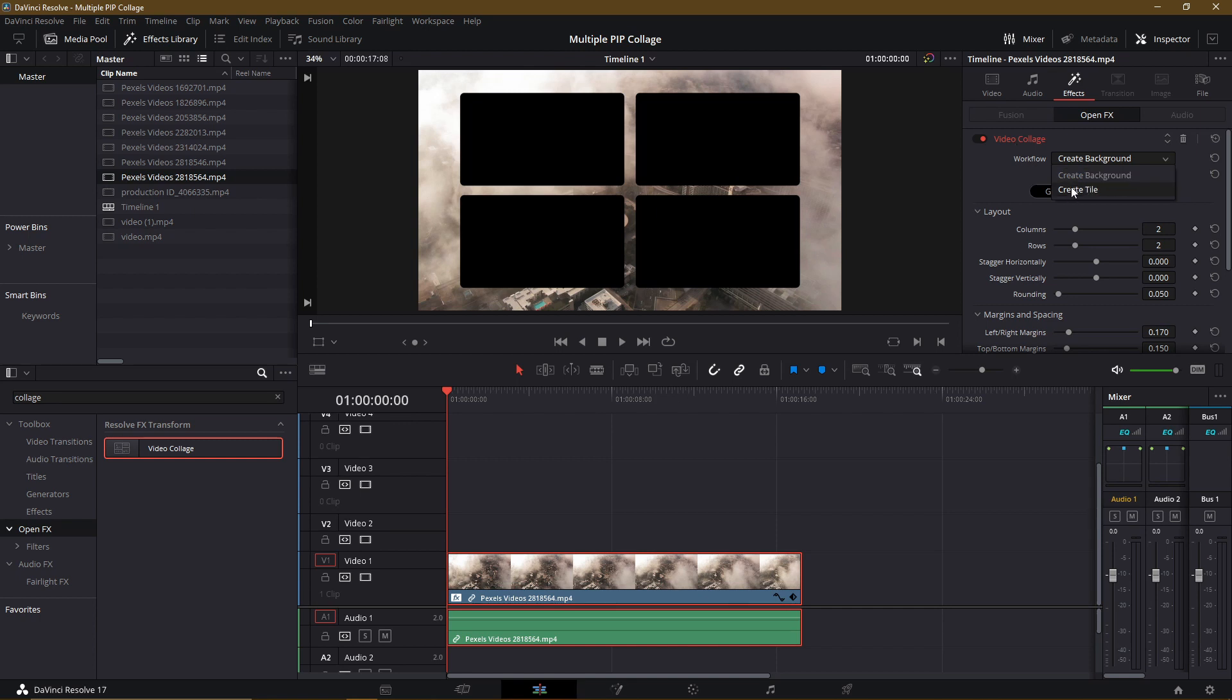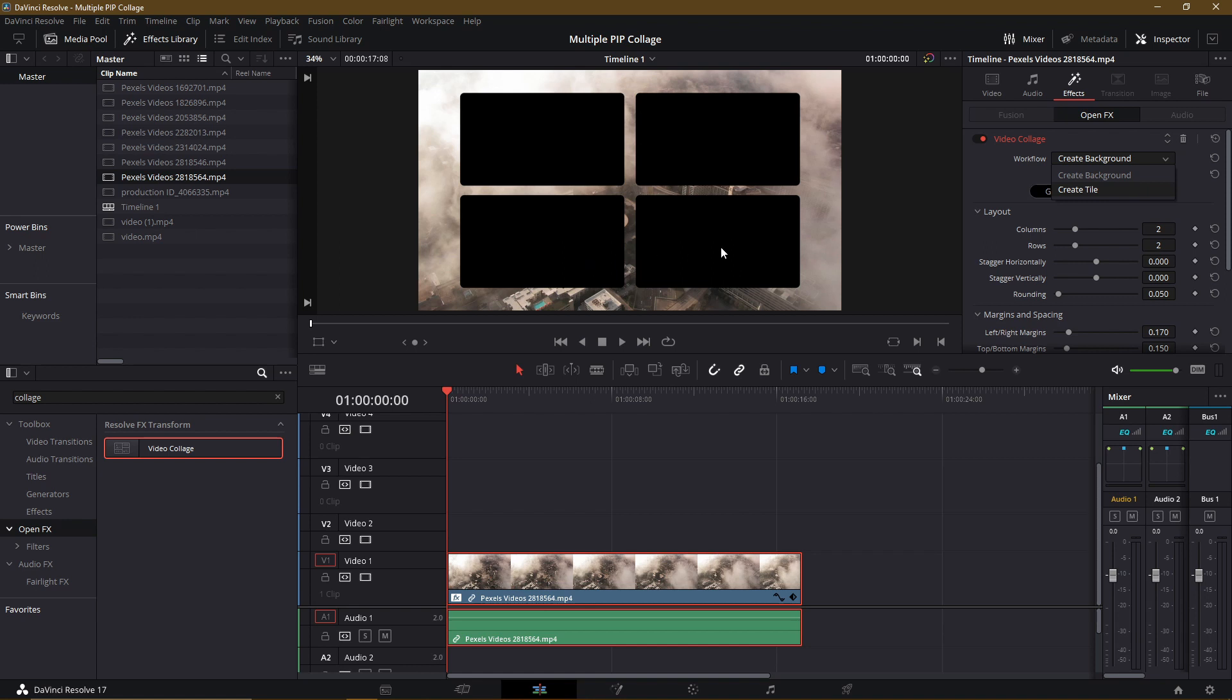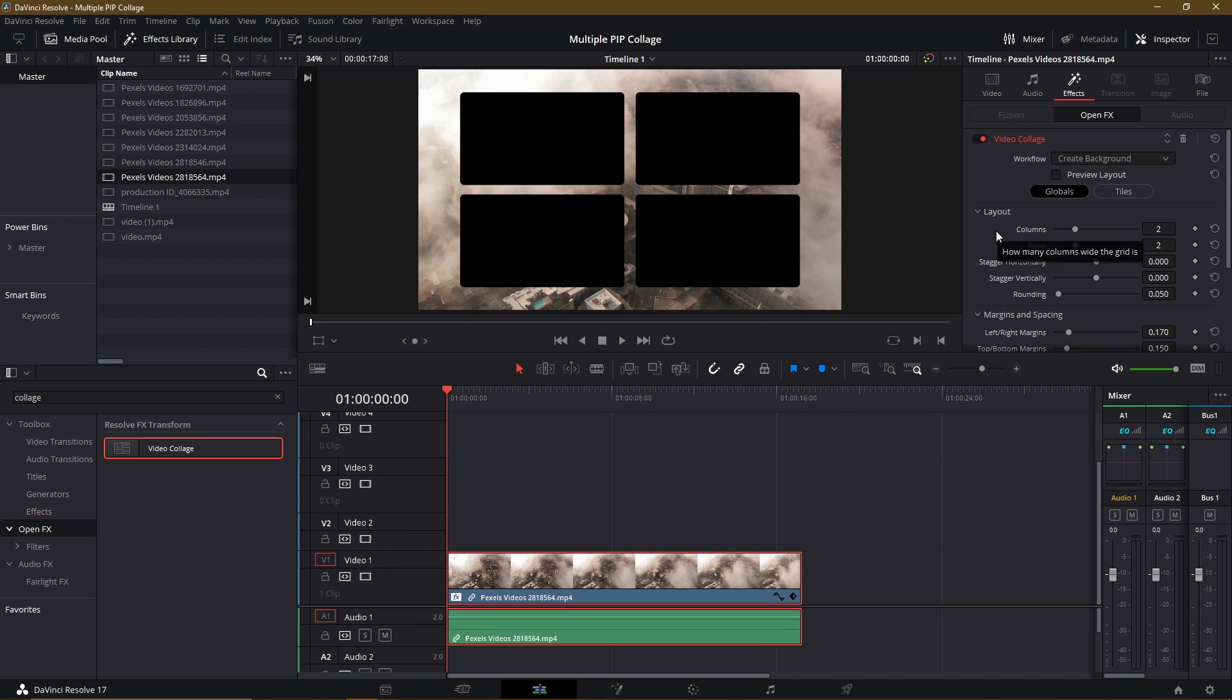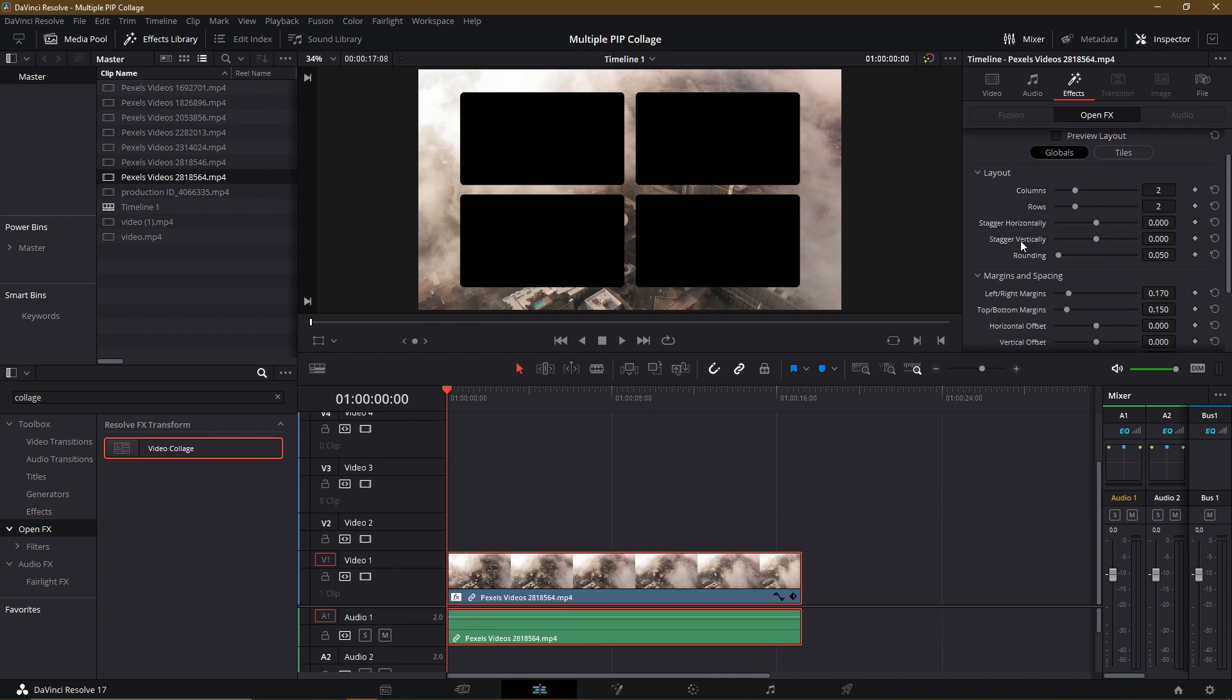I'm going to be copying the settings from this Video Collage plugin over to four additional video clips in order to create these additional tiles with the same settings. Now so that you don't need to edit the settings on other video clips later, we can actually just set up everything ahead of time. So before we worry about the other clips, let's go ahead and customize some of the settings down here.